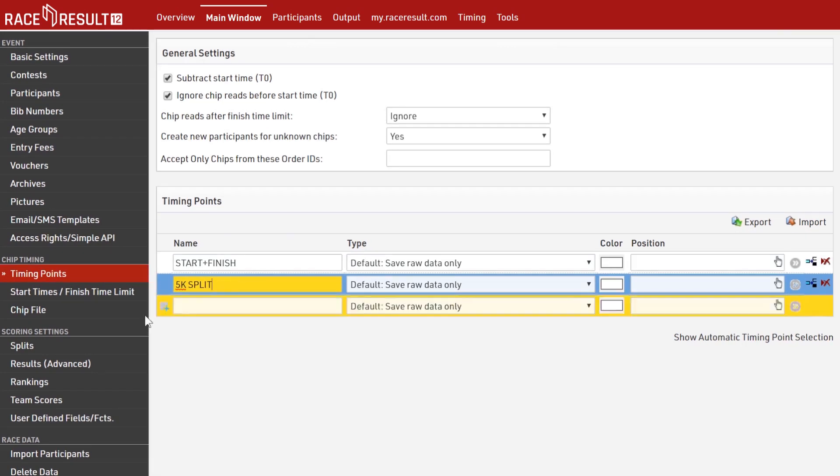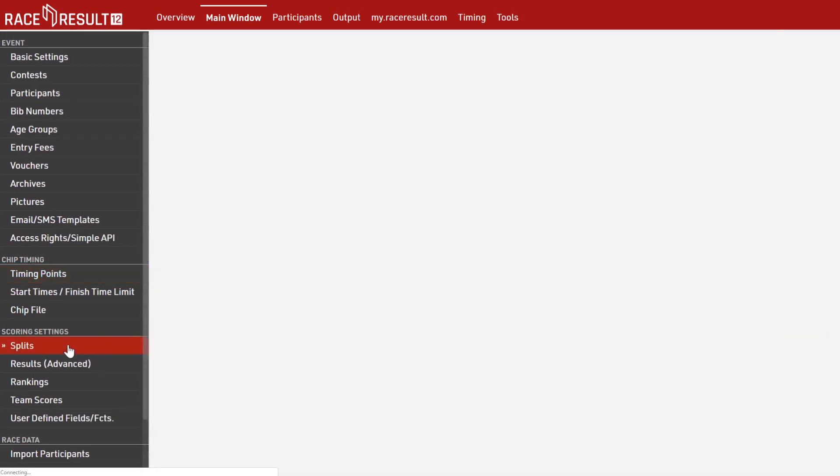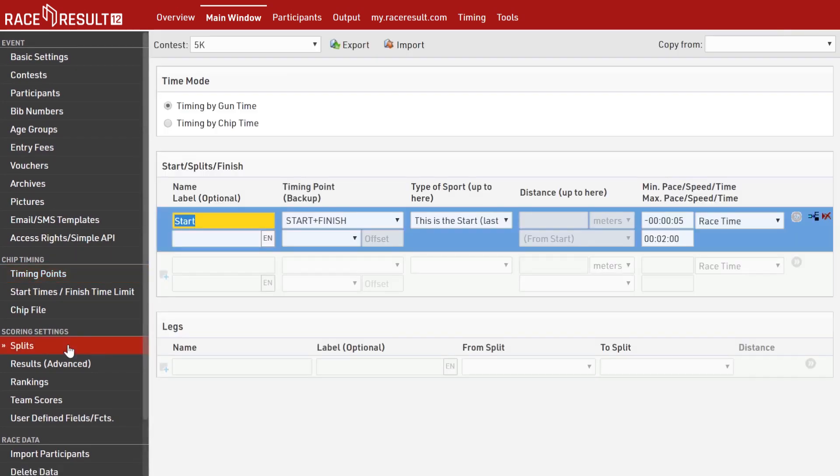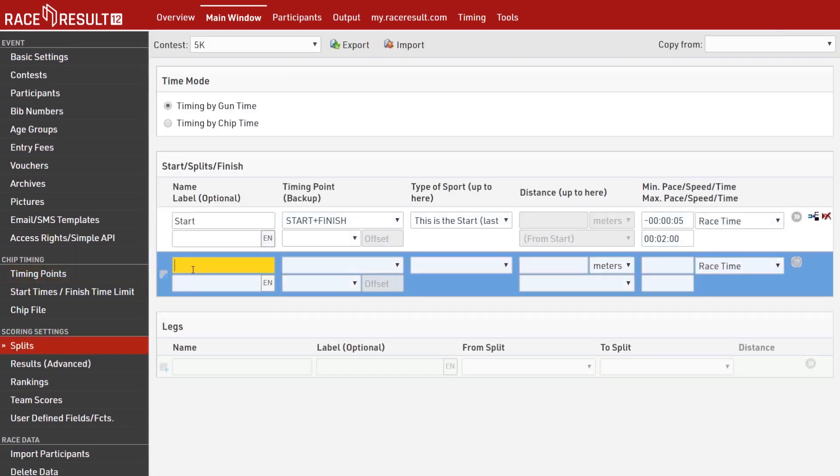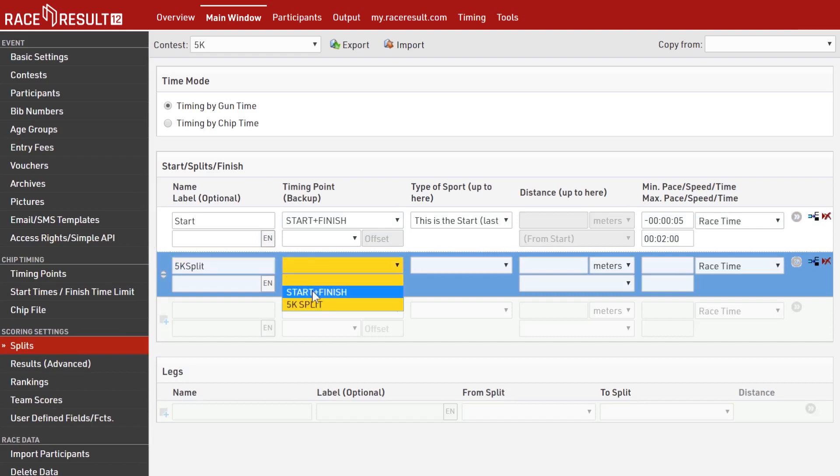Let's say we have a 10k race with a start and finish at the same place and a 5k split. With splits, you tell the software in which order athletes will cross those timing points.